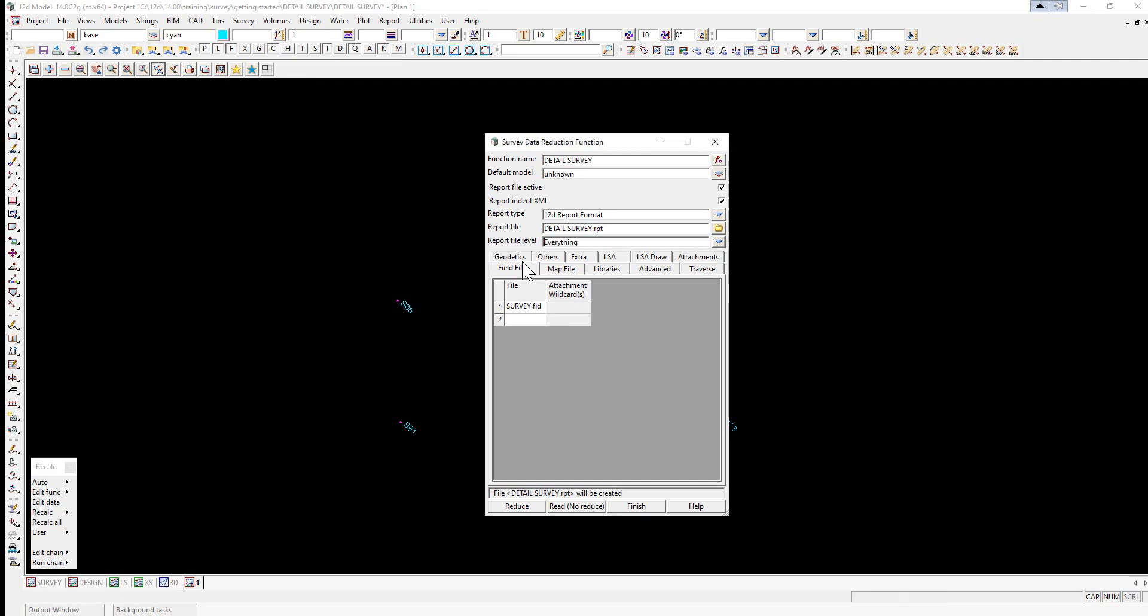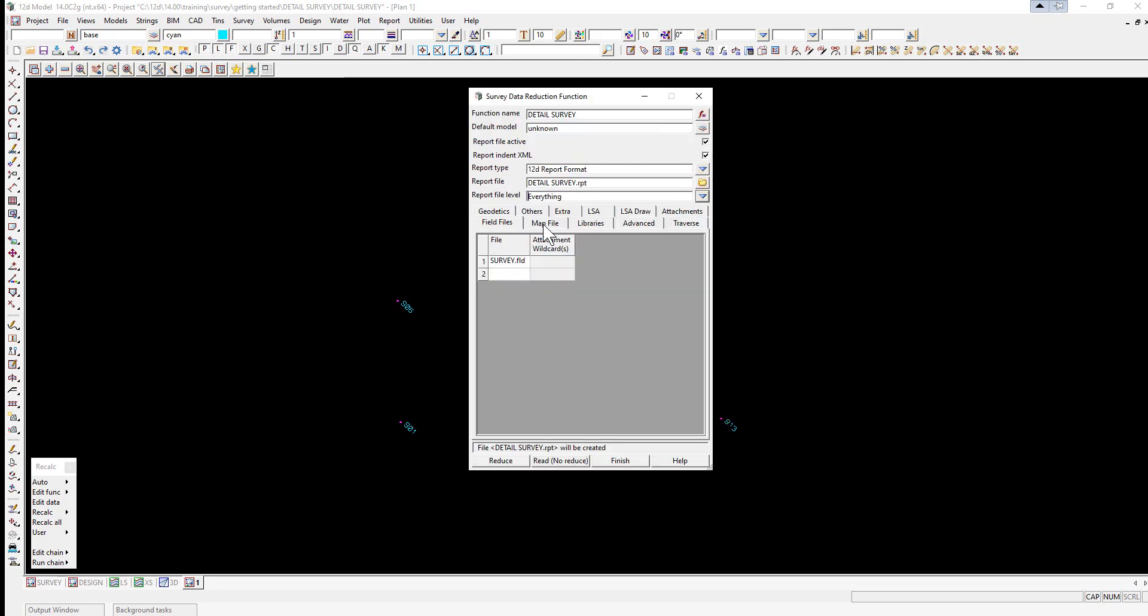Now there's a series of tabs. Firstly the field files tab has automatically found the latest field file that we've converted.